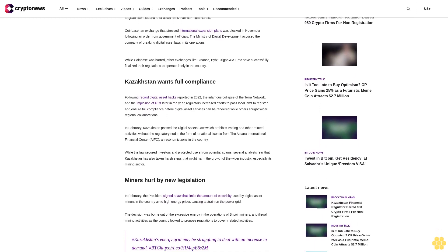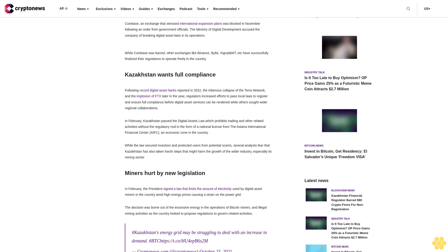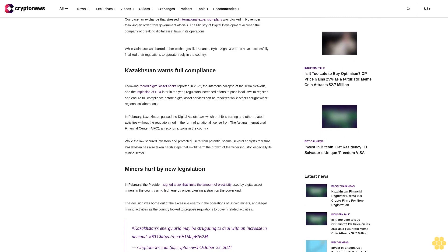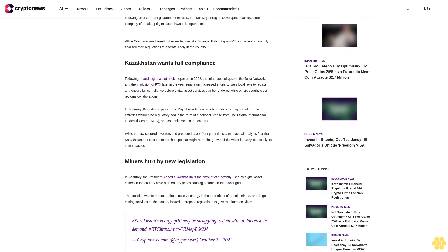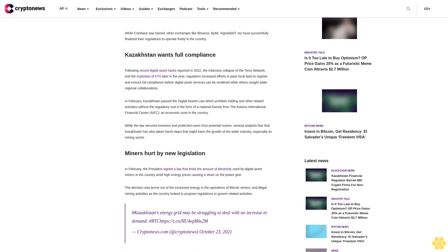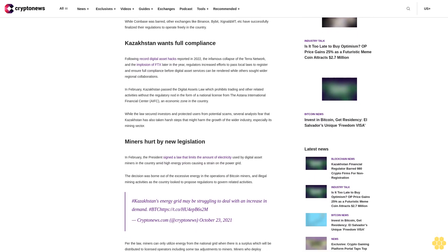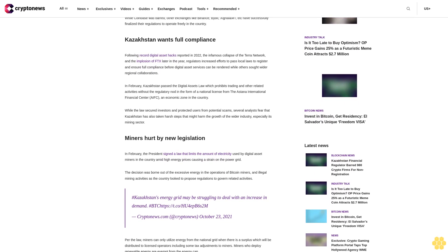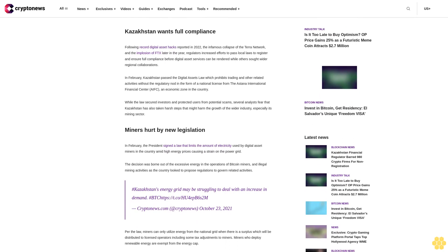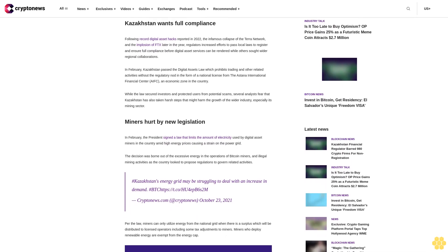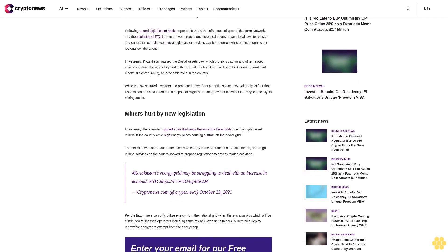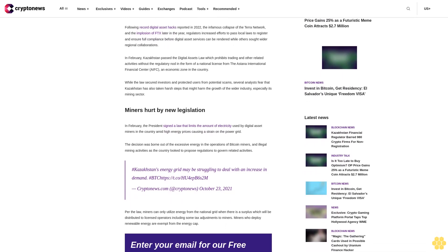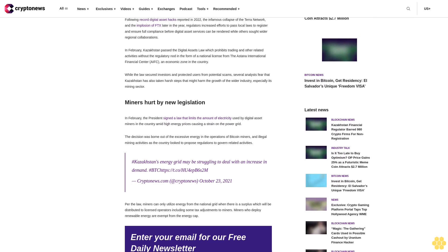Coinbase, an exchange that stressed international expansion plans, was blocked in November following an order from government officials. The Ministry of Digital Development accused the company of breaking digital asset laws in its operations. While Coinbase was barred, other exchanges like Binance, Bybit, Bybit, Signal, and MT, etc., have successfully finalized their regulations to operate freely in the country.